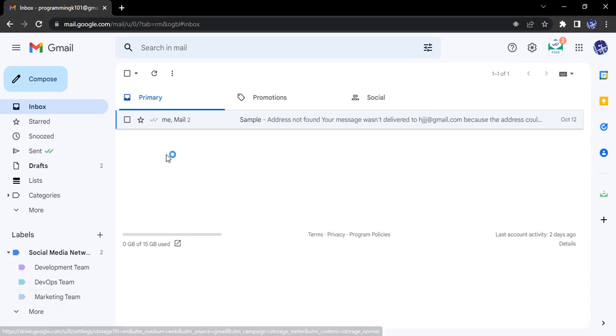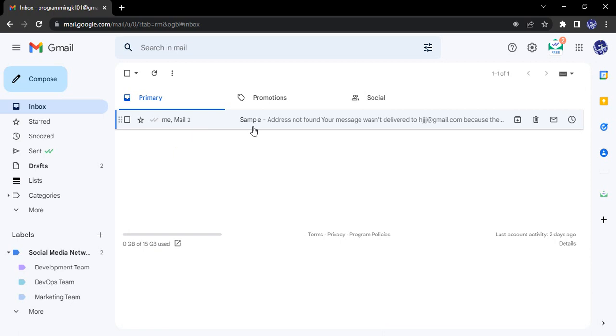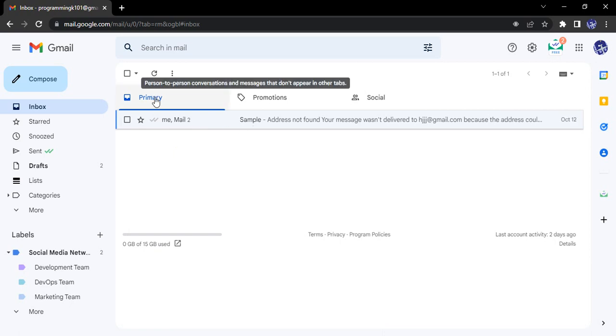So suppose I have a mail that I have just received that is in my primary tab. Now I want to move it to, let's say, the DevOps team of the Social Media Networking Project. So how do I do that?